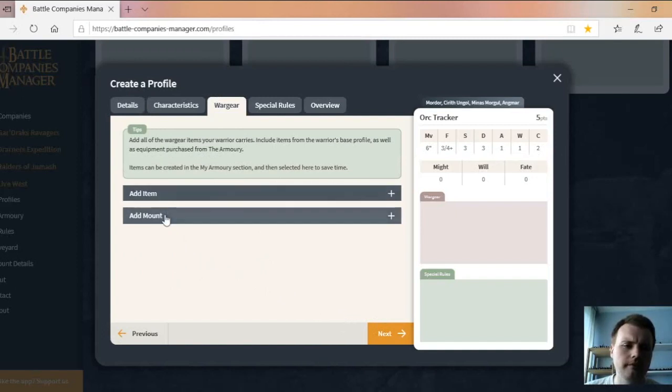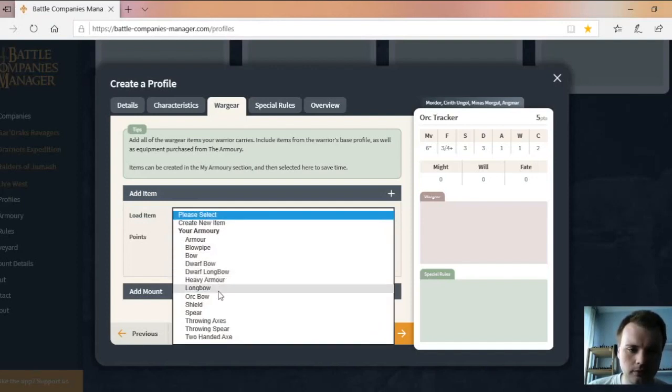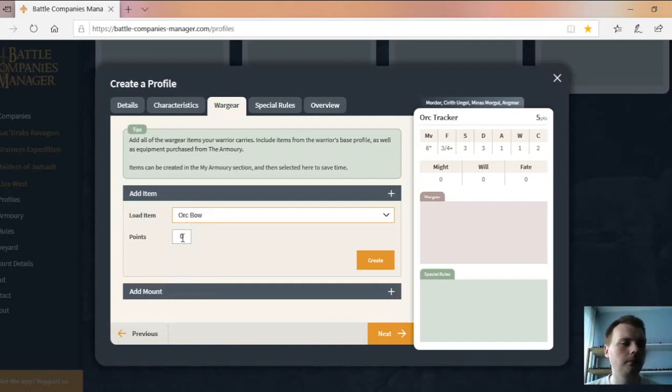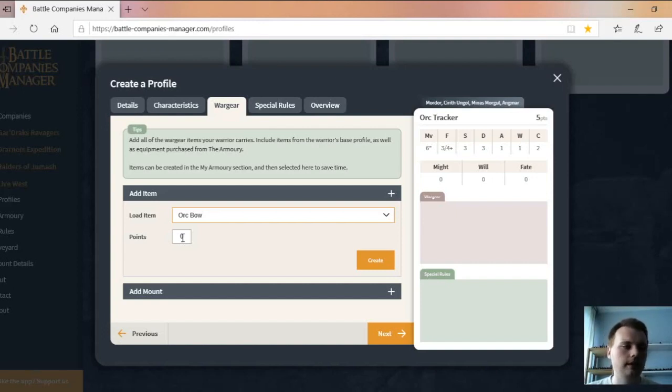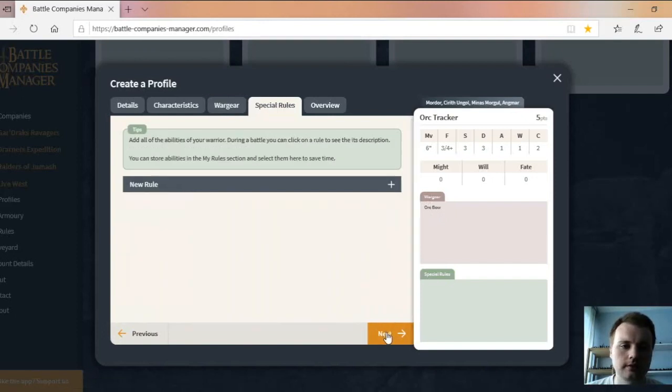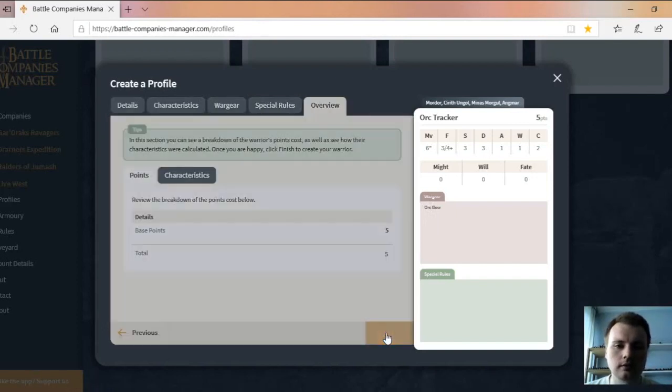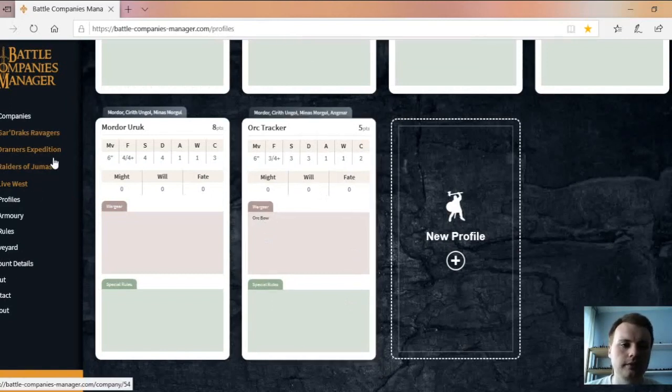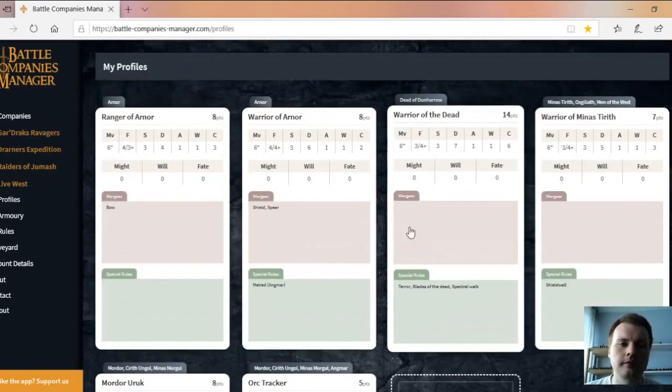You can then add items and mounts. This Tracker comes with an Orc Bow, so let's add a bow. I do have an Orc Bow. I'm not going to cost it though. Normally I'd put in how many points the Orc Bow would be if I was adding it to a warrior on the main page, and I'll show you how I do that in a minute. But because it's part of his base gear and included in his points, I'm going to leave that at zero. Orc Bow appears there. Then for special rules, they don't have any special rules. There we go, there's my Orc Tracker.